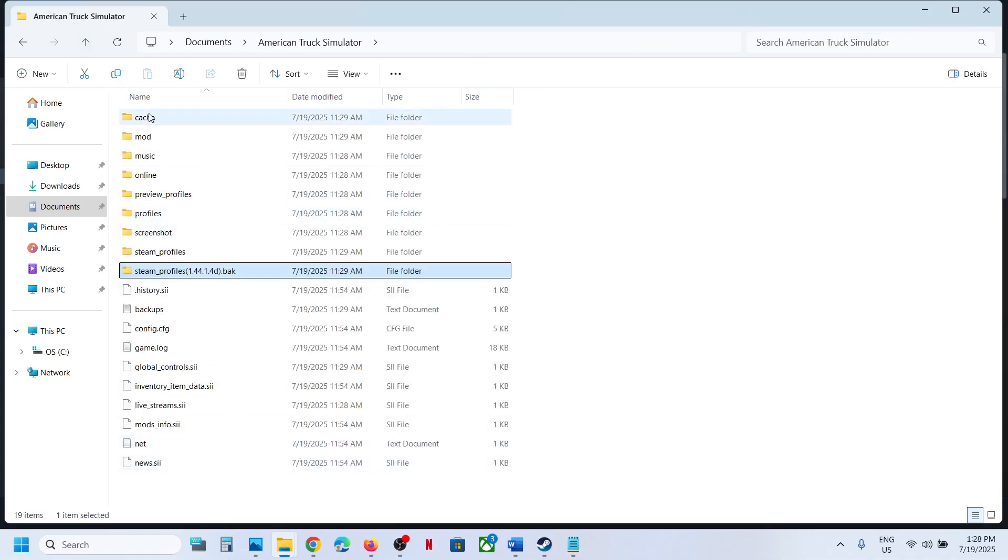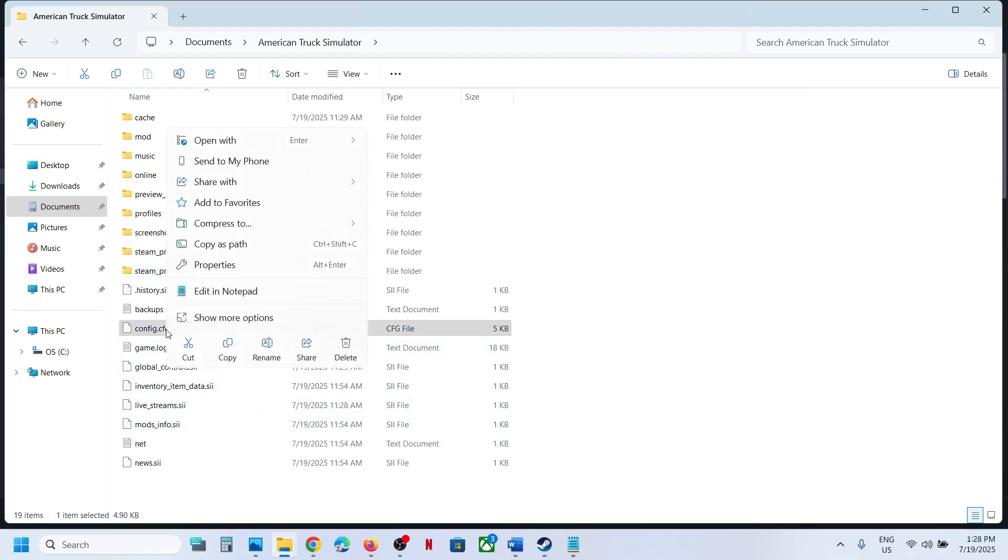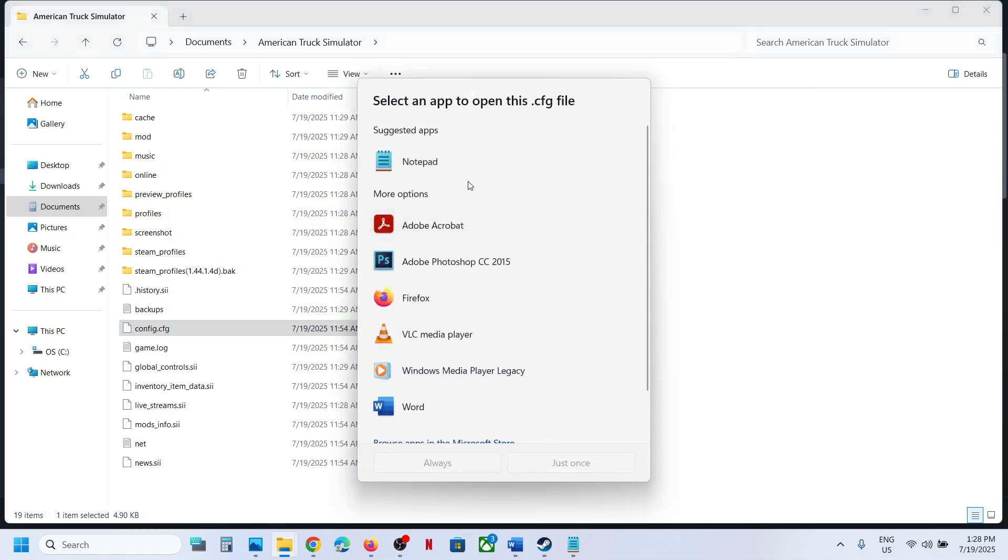To access the config file, you can see config.cfg here. Right-click and then select 'Open with', and you can select Notepad.